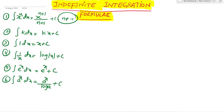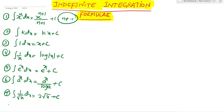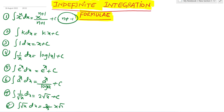Seventh formula: integration of 1 by root x dx equals 2 root x plus c. Eighth formula: integration of root x dx equals 2 by 3 times x root x plus c.